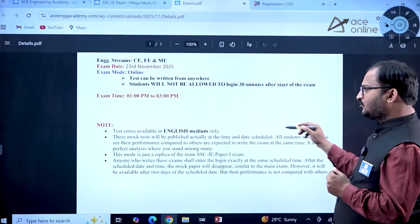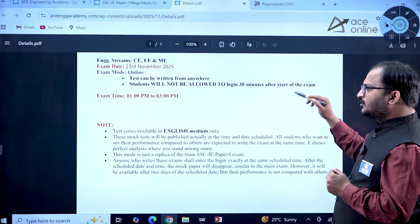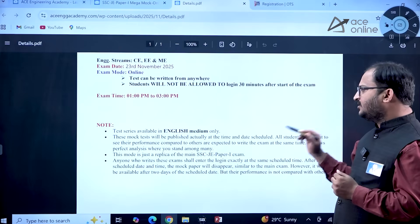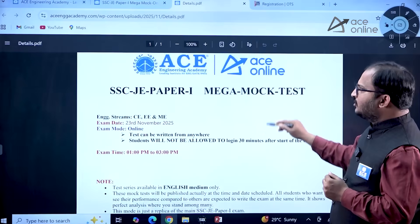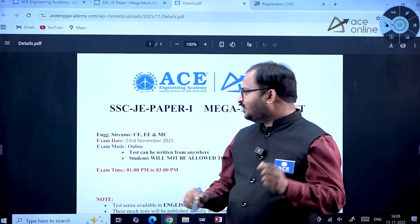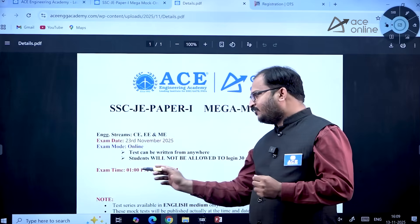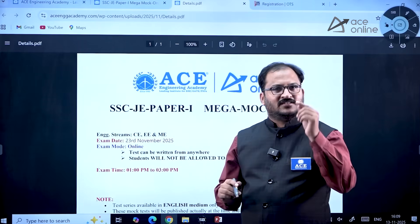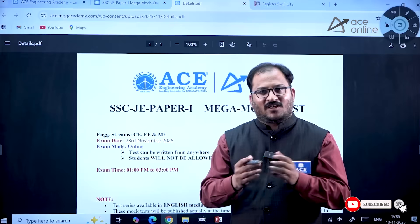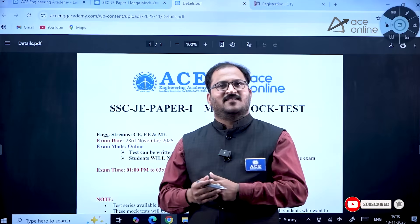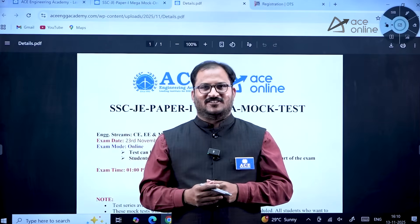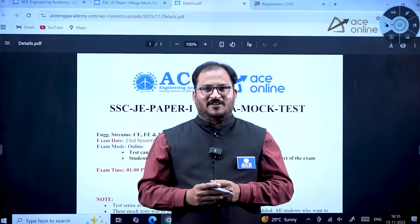This mode of examination is just like a replica of the main SSC JE Paper One examination. The examination date is 23rd November 2025 between 1 PM to 3 PM, and the last date to apply is 21st November 2025. So what are you waiting for? Apply for this examination and get the real-time experience like the actual SSC JE Paper One examination. Thank you, all the very best!